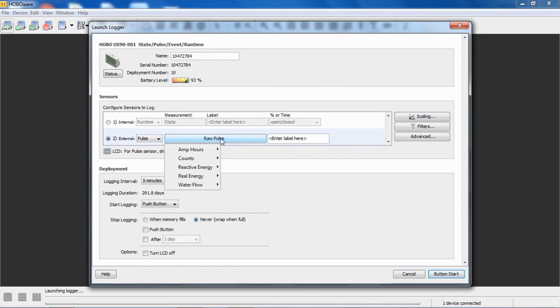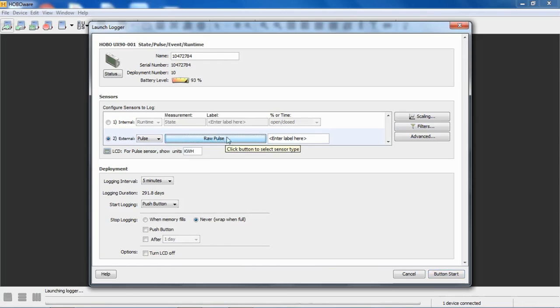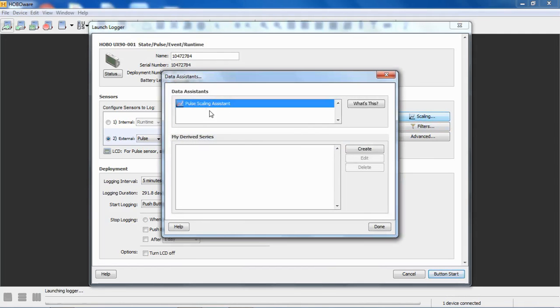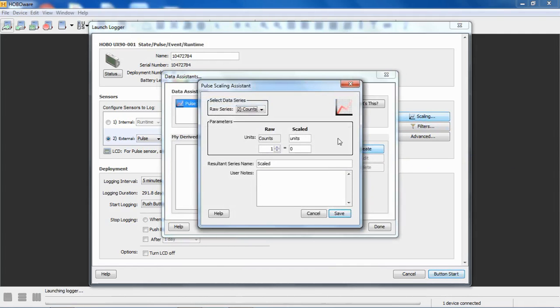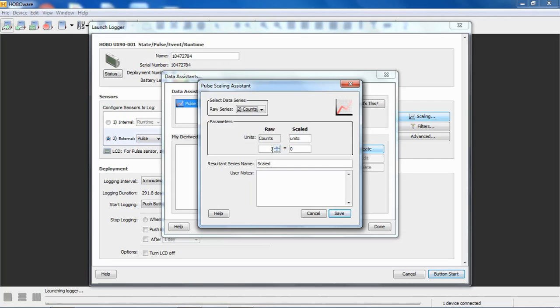If we select raw pulse, then we can click on Scaling, and we get access to the pulse scaling assistant here. We can create a new series based on that scaled value. Basically, all we're saying is one pulse—and HoboWare calls pulses counts, it's the same thing.